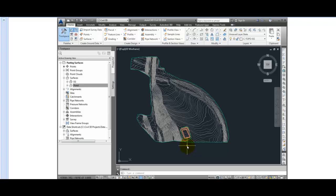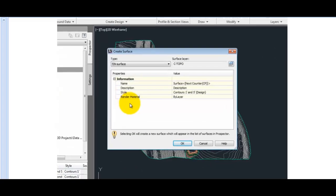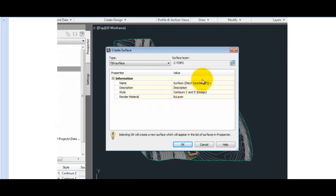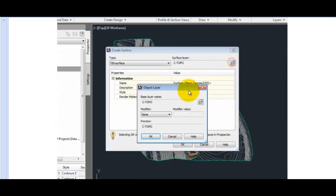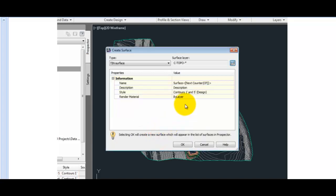In that case, by pasting the pond surface into existing ground, we would have changed existing ground, which would be changing the target of the pond surface itself. So we'll start by creating a new surface, and I'll put this surface on its own layer, and I'll add a modifier of a suffix and the value of a dash asterisk. That will add the surface name to the end of the layer, and we'll just call the surface FG, or Finish Ground.